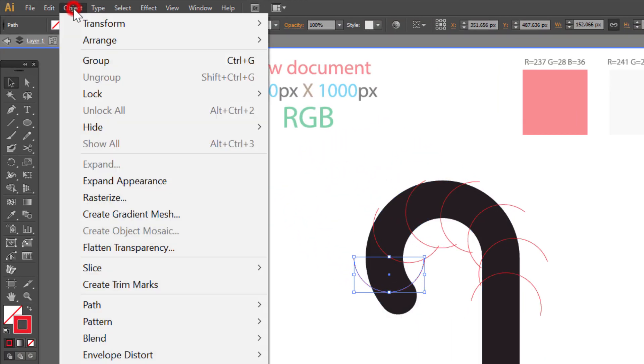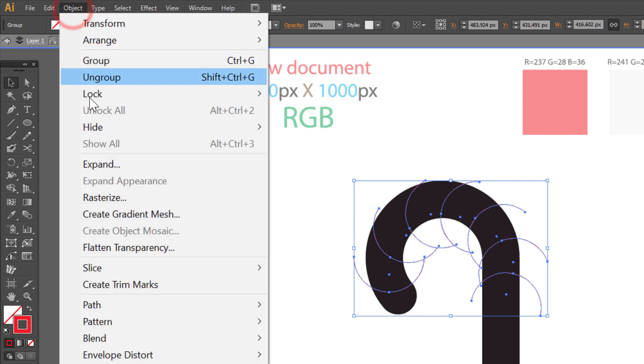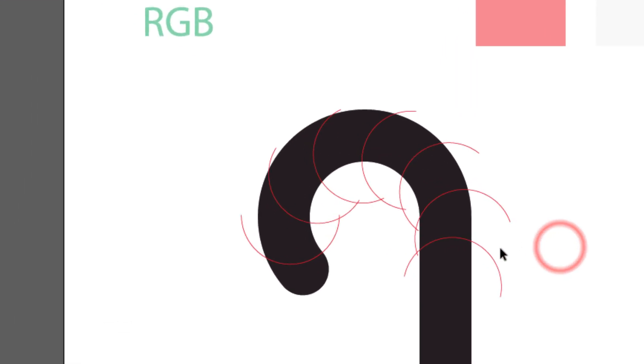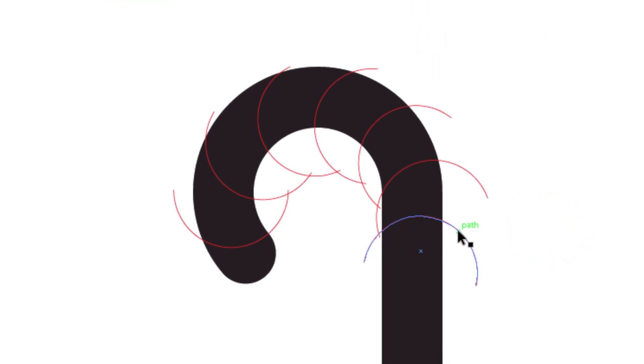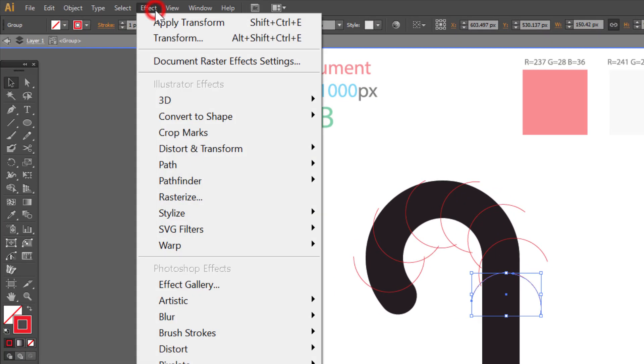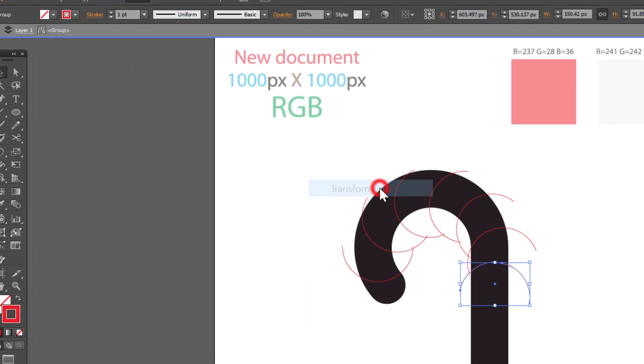Go to object. Expand appearance. And object. Ungroup. Select this object. And go to effect. Distort and transform. Transform.